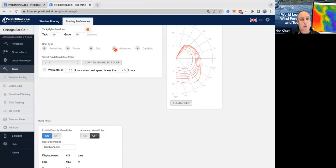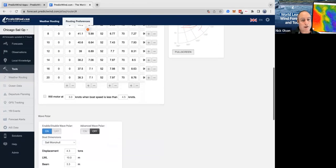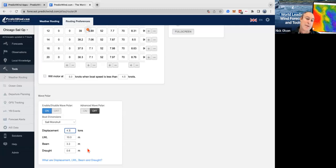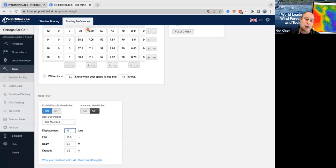When you're on the advanced polar, make sure when you come down to the wave polar that the weight, waterline length, and beam are all correct — particularly the displacement. Especially if you've taken a bunch of stuff out of your boat, you might want to drop that down a little bit. And check that you're a monohull, unless you're a cat.